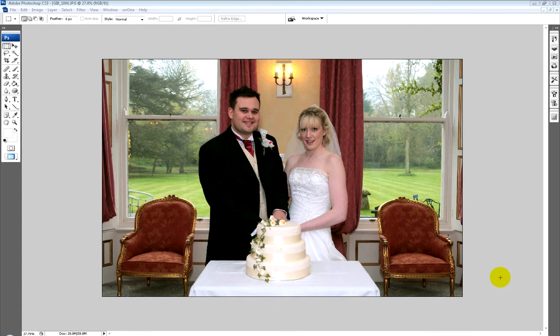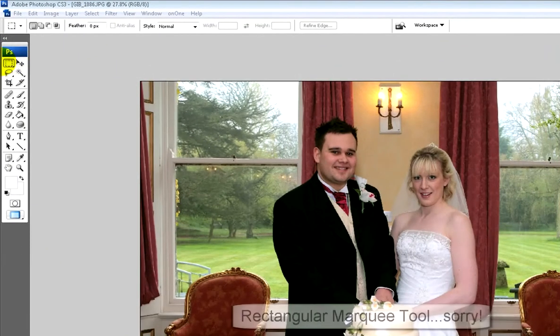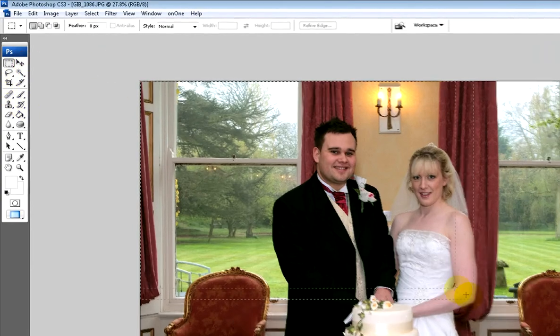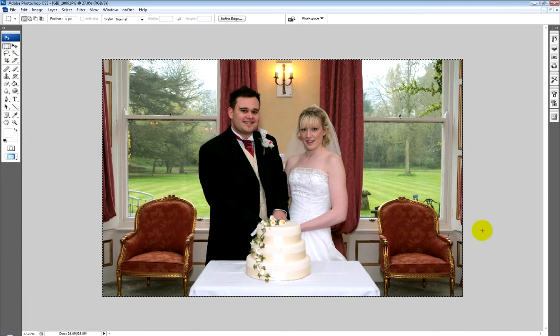Let's look at a few ways of adding a simple border around an image using Photoshop. The first way is using the stroke tool. We're going to take the elliptical marquee tool and drag a selection around the whole image. If you don't want to use that, just do Control+A and that will select the entire image.